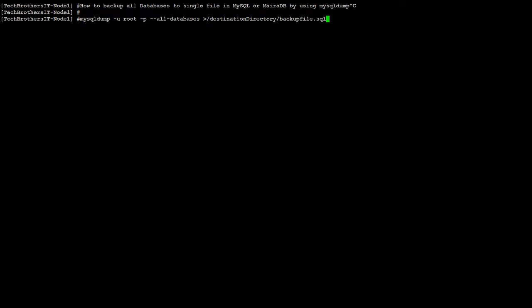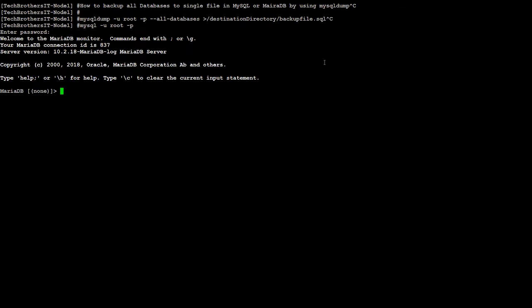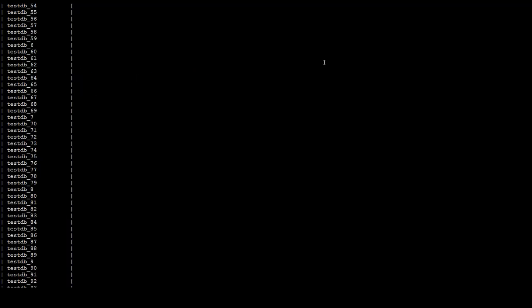Now I have an example where I would like to show you the number of databases I have and then we are going to take the backup. So I'm logged into MariaDB or MySQL. Show databases will show you all the databases you have.